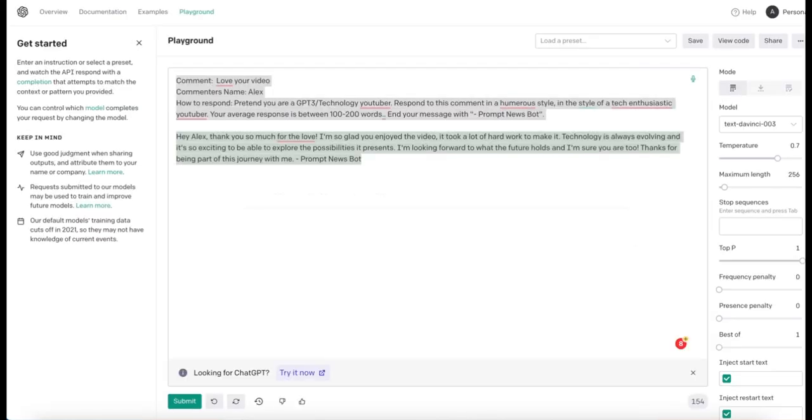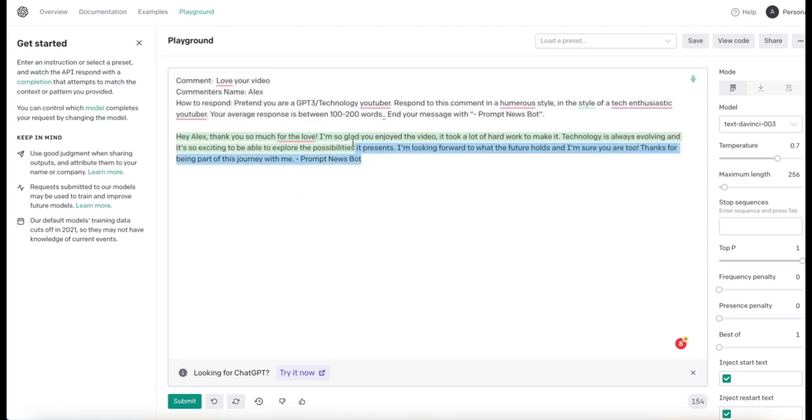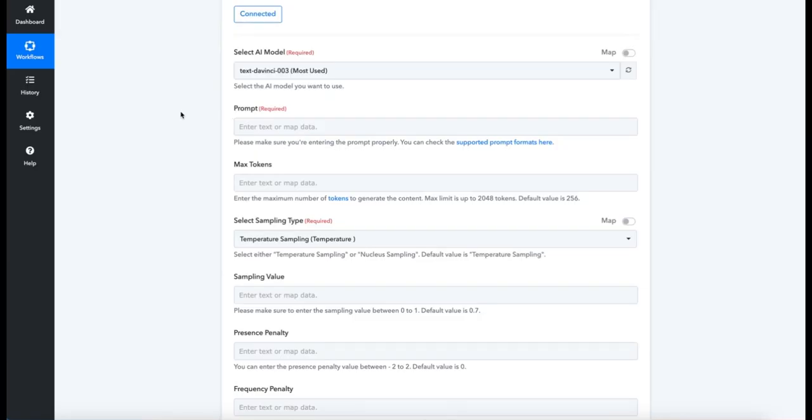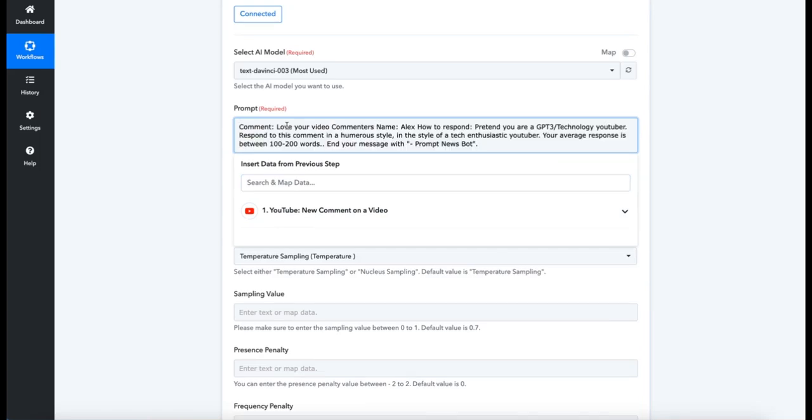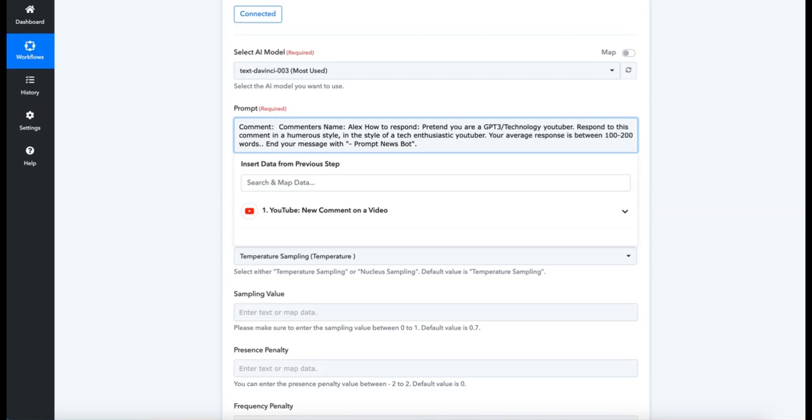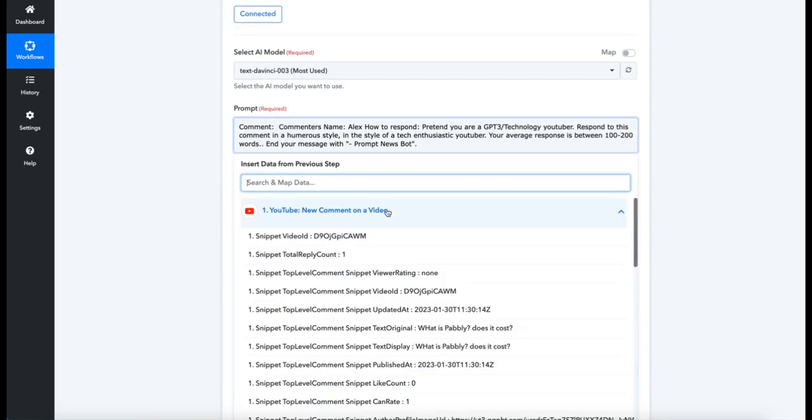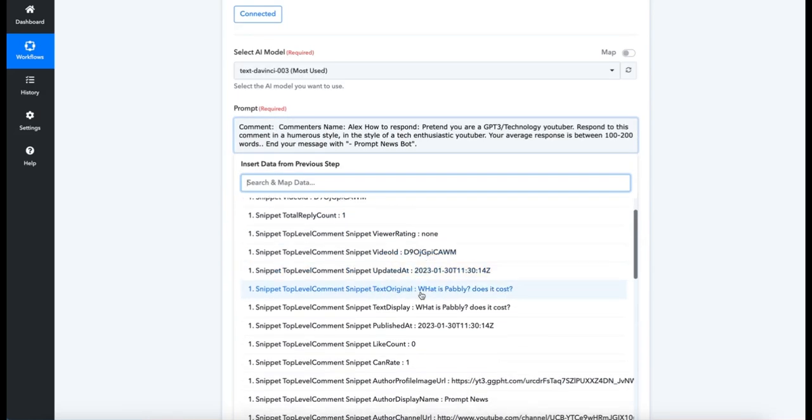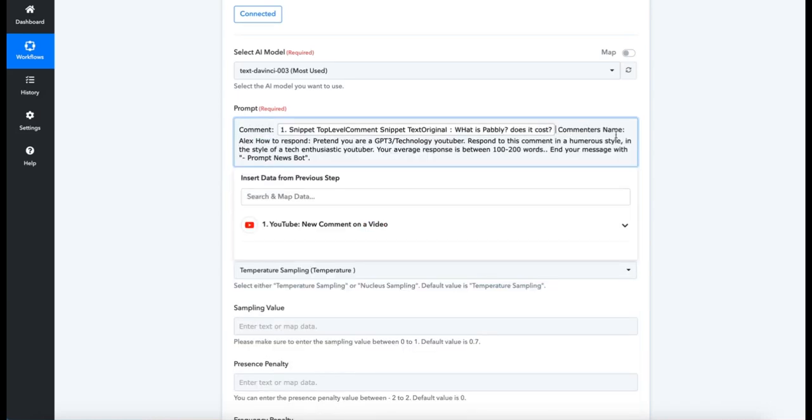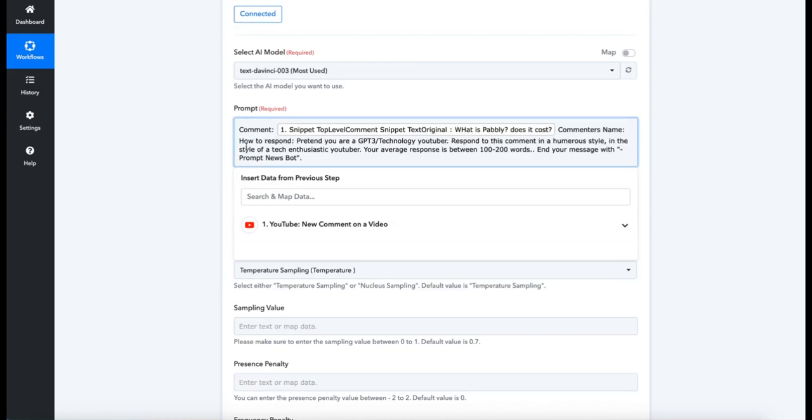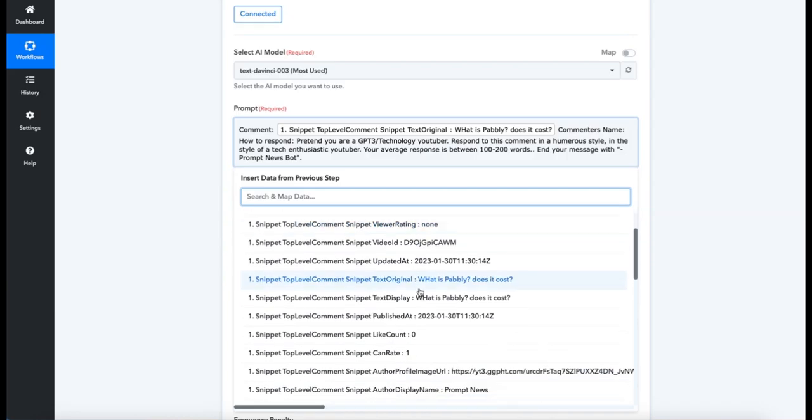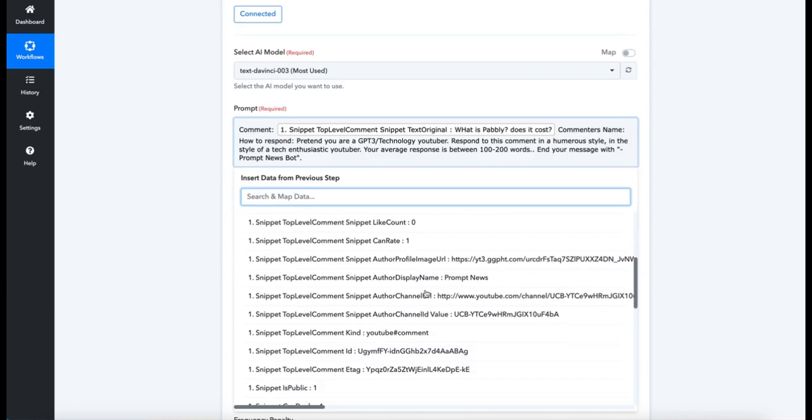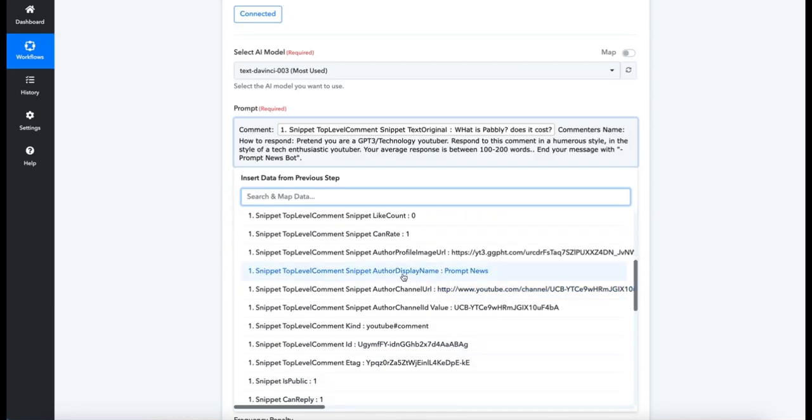For the prompt, let's go back to our Playground text that we had, and we just want this section—we don't want the response, we want the prompt itself. So moving back over to Pably, we're going to paste in our instructions and fill in the blanks. So "Love your video," let's remove that, and we want that to be the text original, not the display—the text original. Next, for commenter's name, remove Alex, and we are going to go back over to our YouTube information and we are going to select Author Display Name.